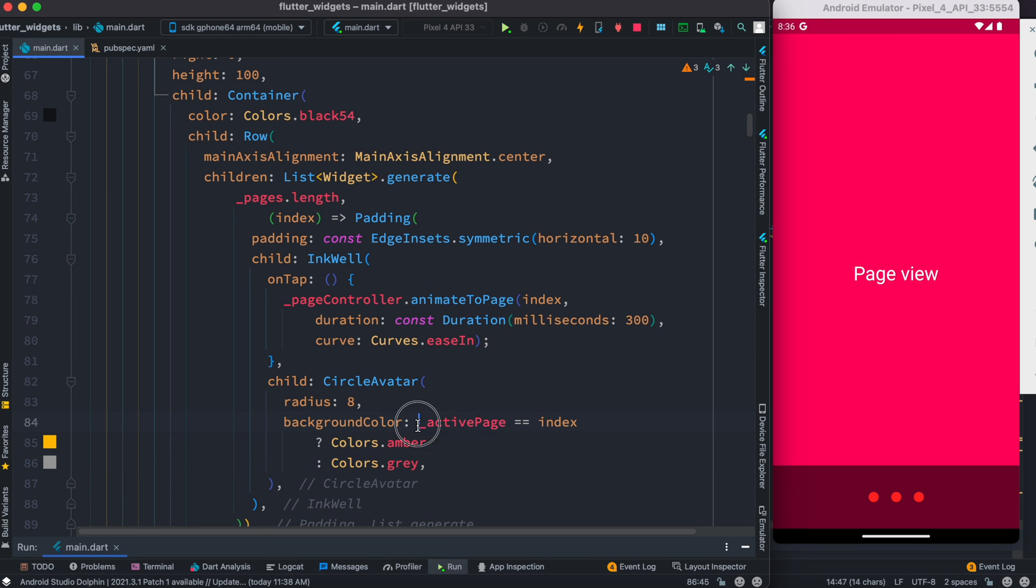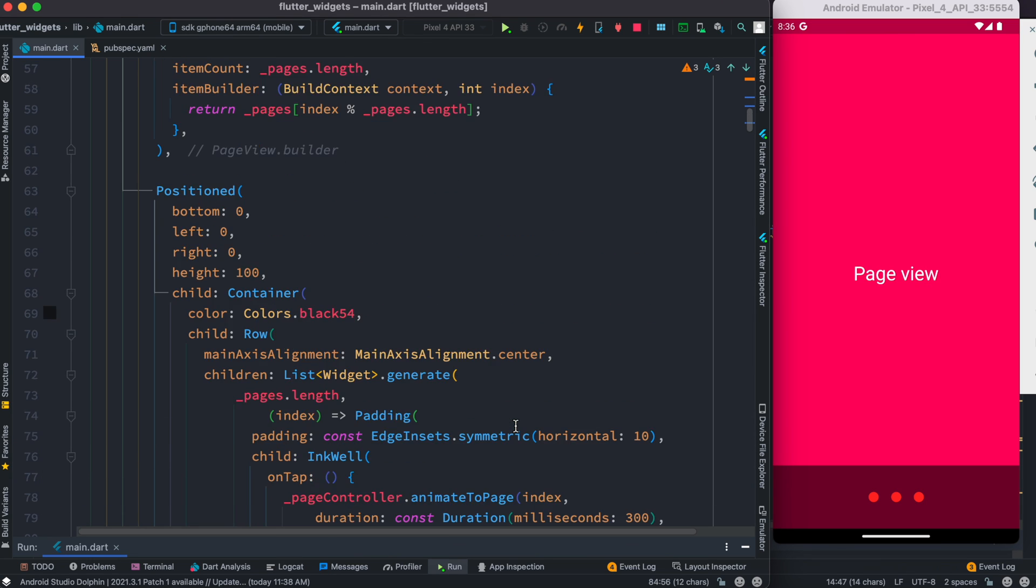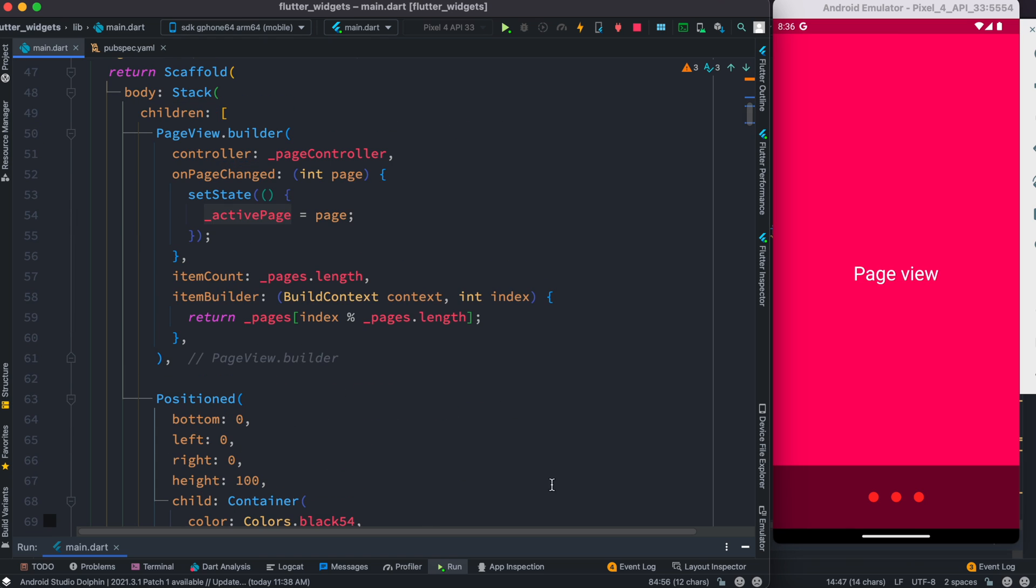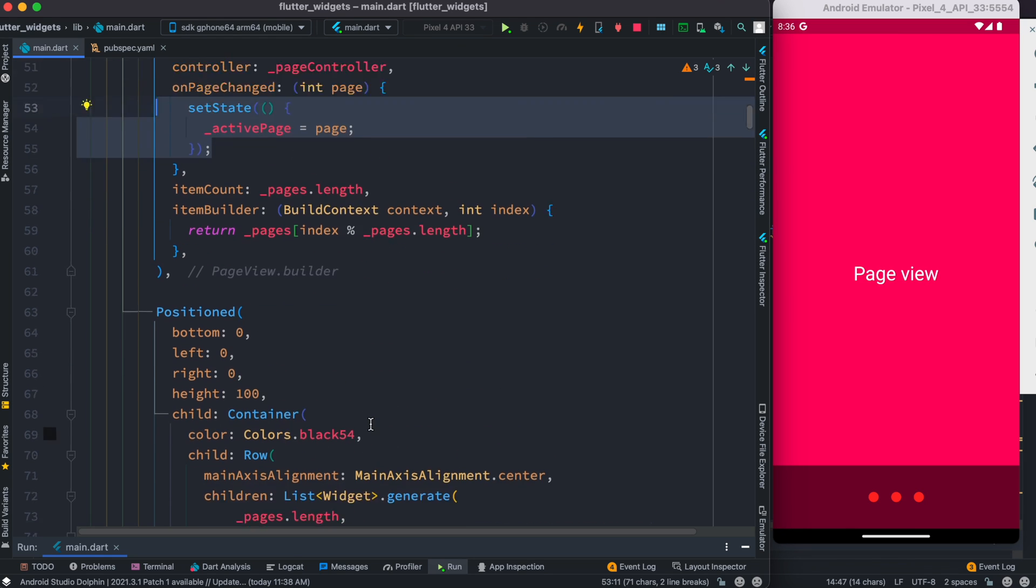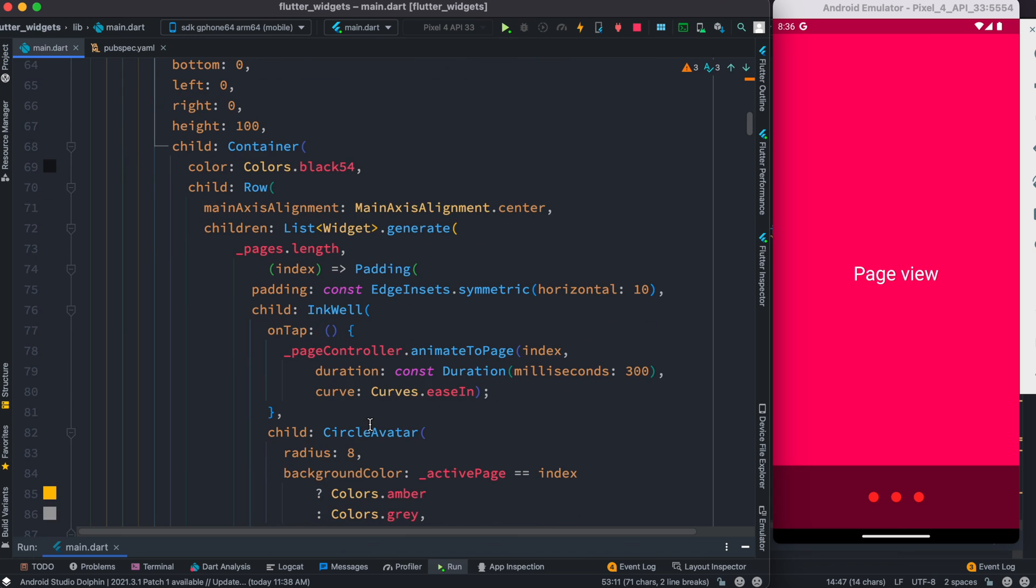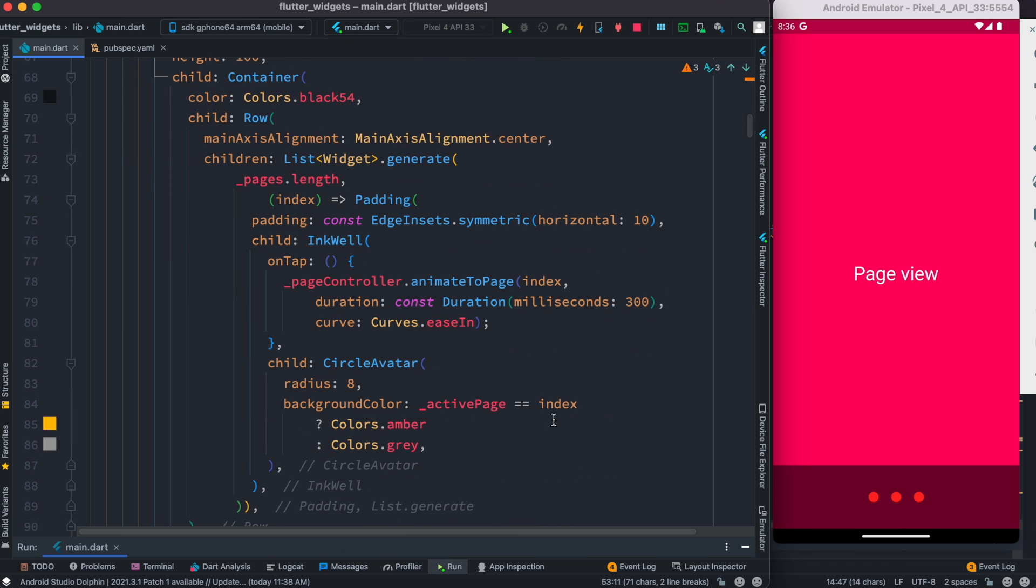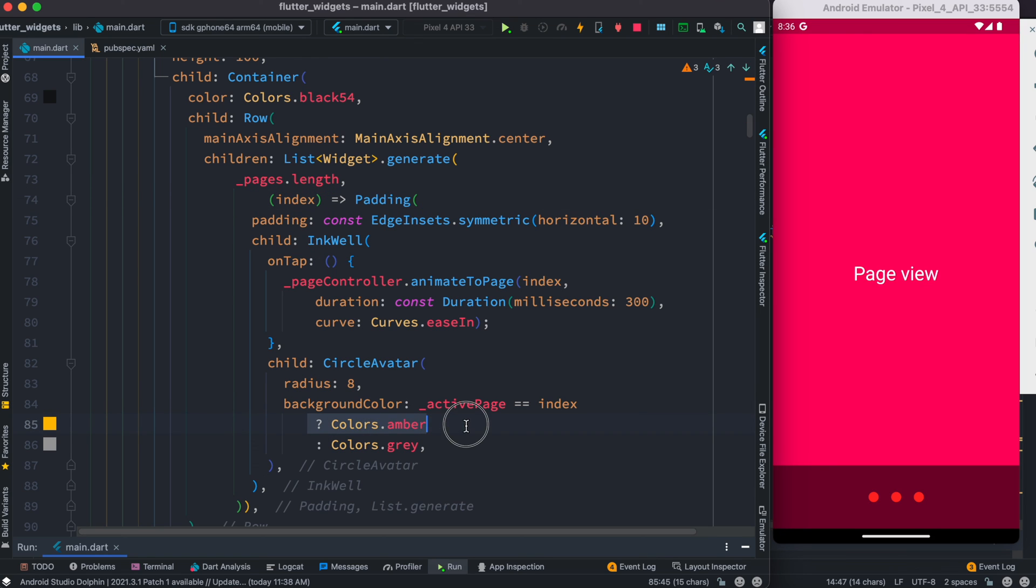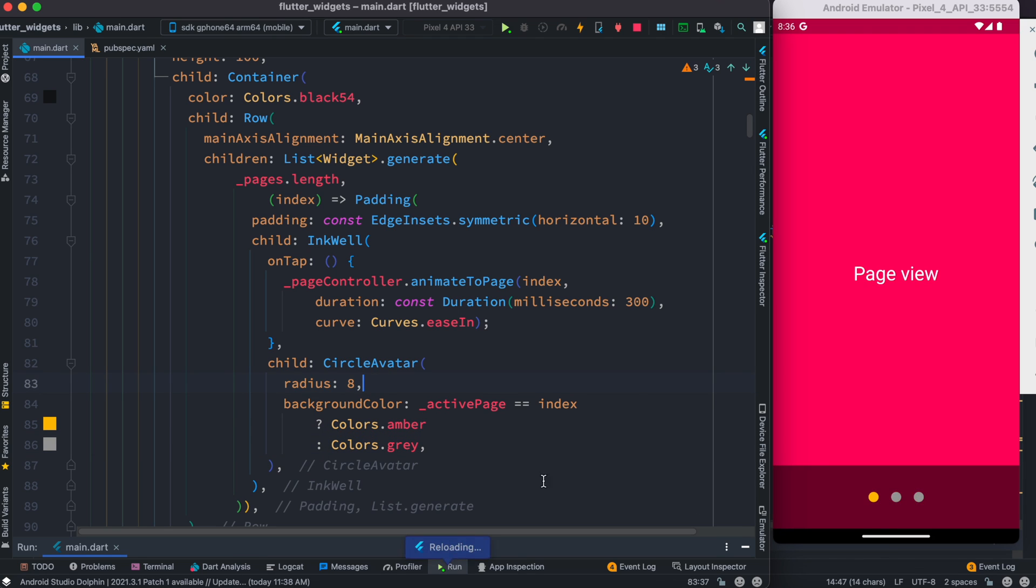Let's replace this Colors.red using a conditional check. Our check is we keep track of the active page - remember active page we can keep track over here actually - and based on that we check if the active page matches the index, then we show one color, otherwise we show a different color.